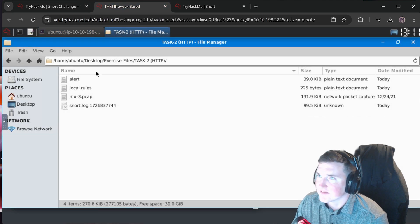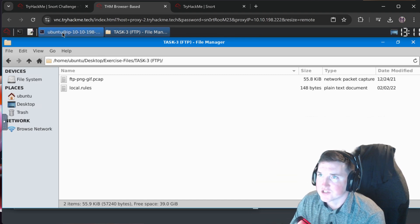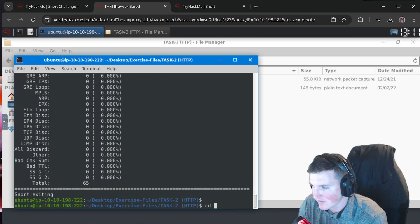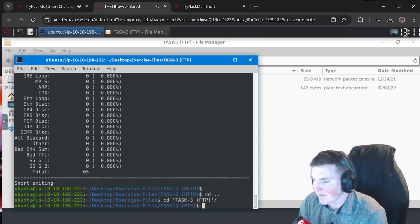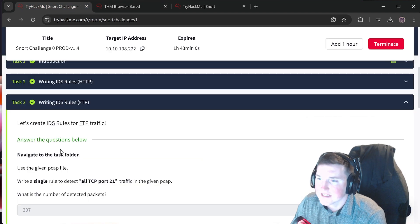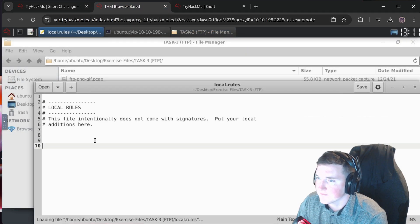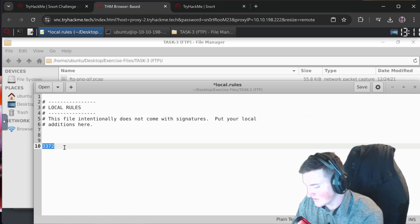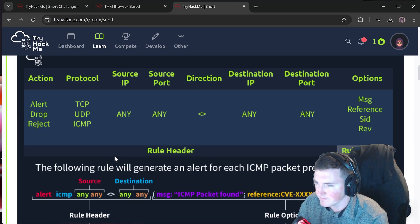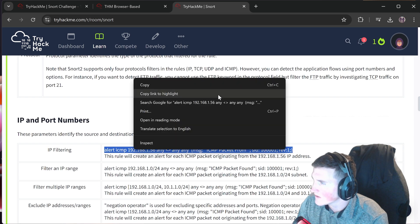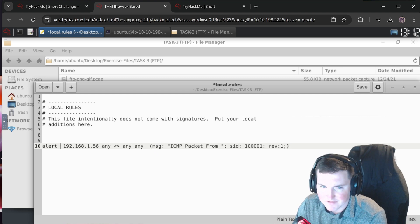Now moving to task 3. I navigate to the task folder and change directories to keep myself organized. The task says write a single rule to detect all TCP port 21 traffic. We go to local rules, paste in our existing rule and edit it. We change the protocol to TCP.